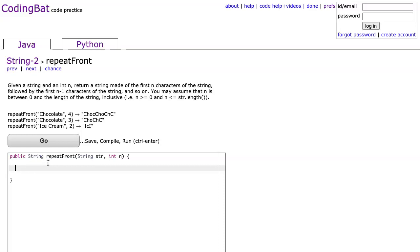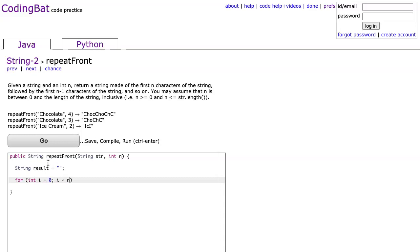Let me show you an incorrect version but kind of a template. I make a string called result as an empty string, and now I'm going to set a loop to run n times.